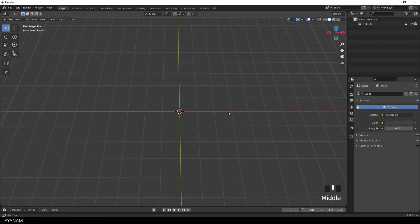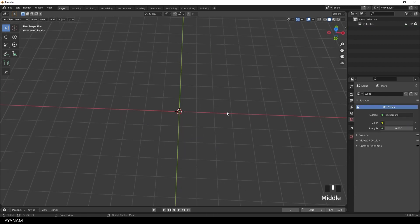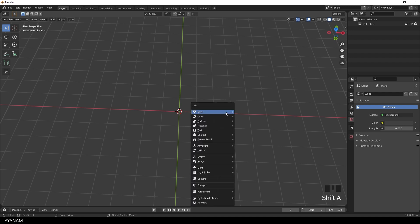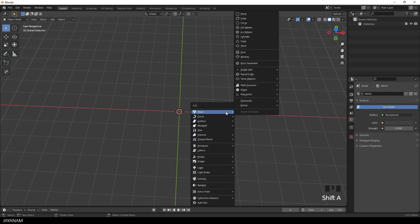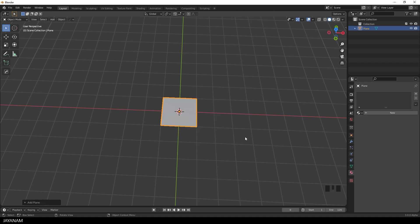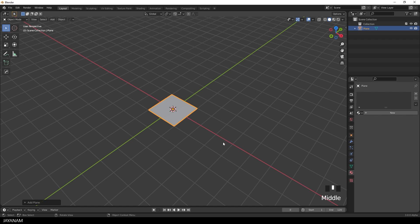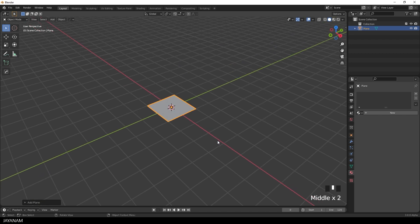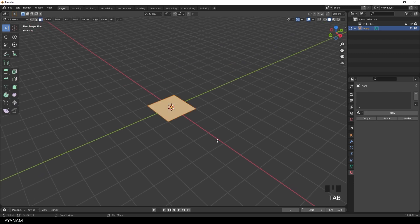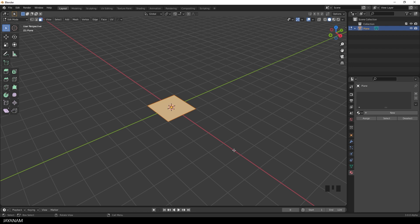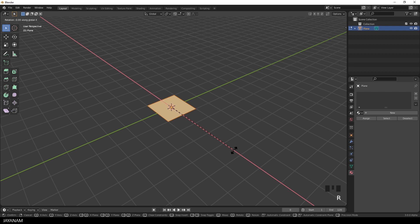Now the first thing that I will add is a simple plane. I press Shift and A and select Mesh Plane. Then we have it here at the center. I press Tab to go to edit mode. And then I want to rotate it 90 degrees around the X axis. I press R followed by X and type 90.